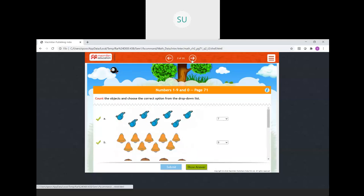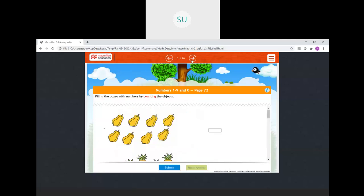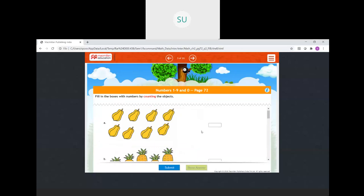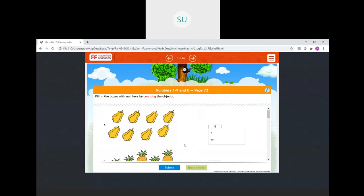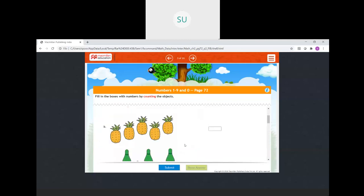Fill in the boxes with numbers by counting the objects. We have to write our answer. So: 1, 2, 3, 4, 5, 6, 7, 8 — there are 8 papayas, so we will write 8. Then pineapples — 1, 2, 3, 4, 5 pineapples, so we will write 5.